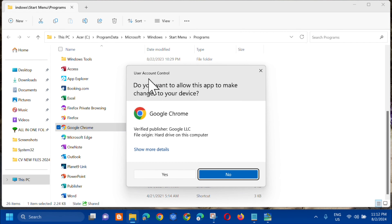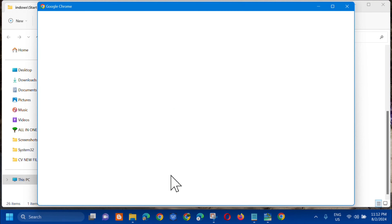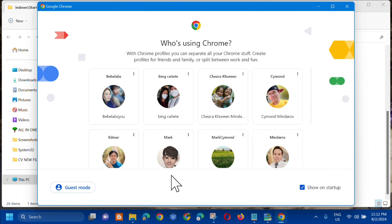If you receive a User Account Control prompt, just click 'Yes'. You will then see that it is now running as administrator.